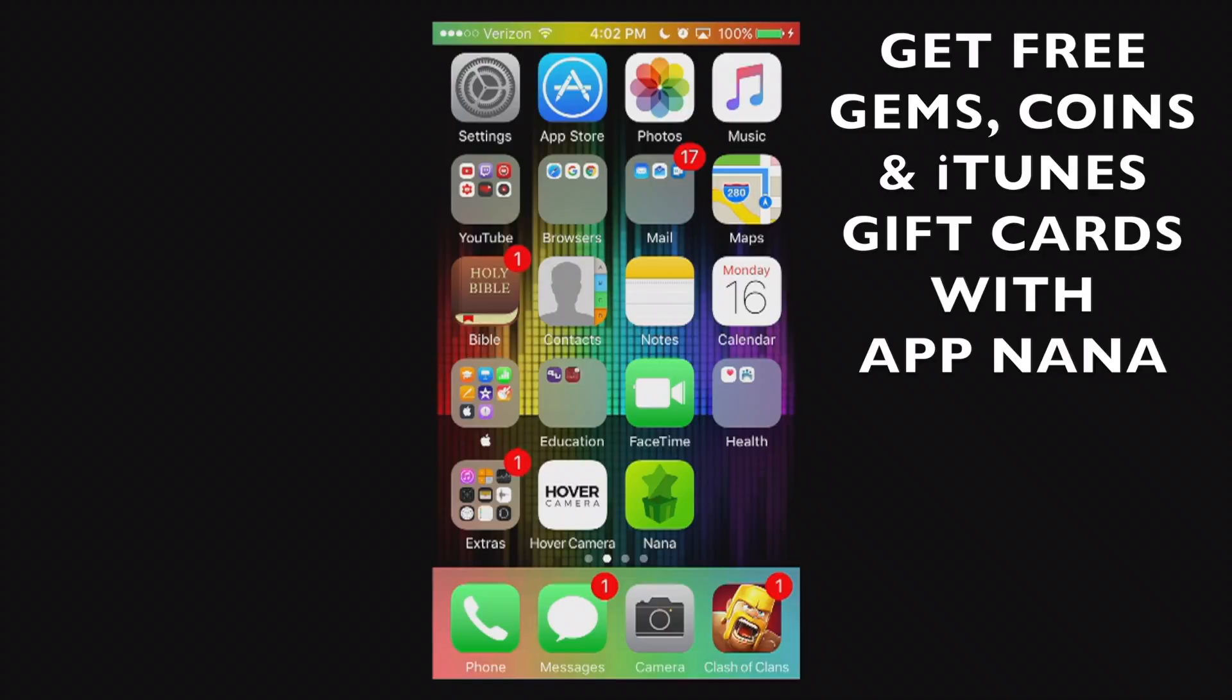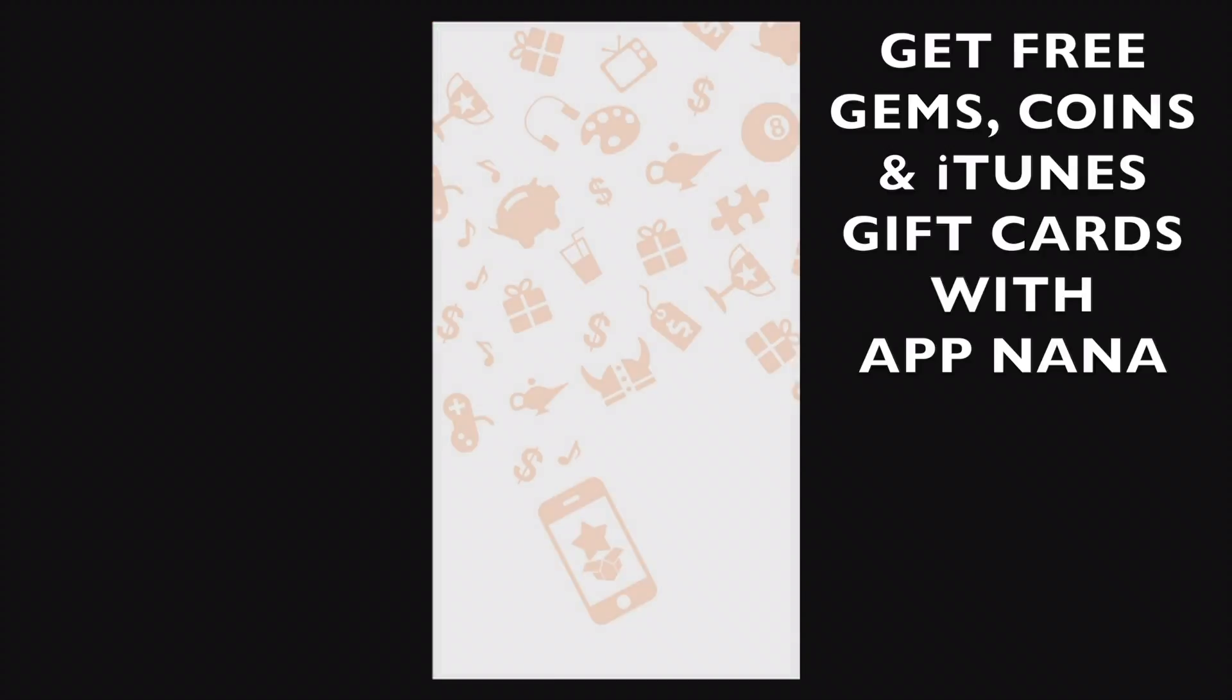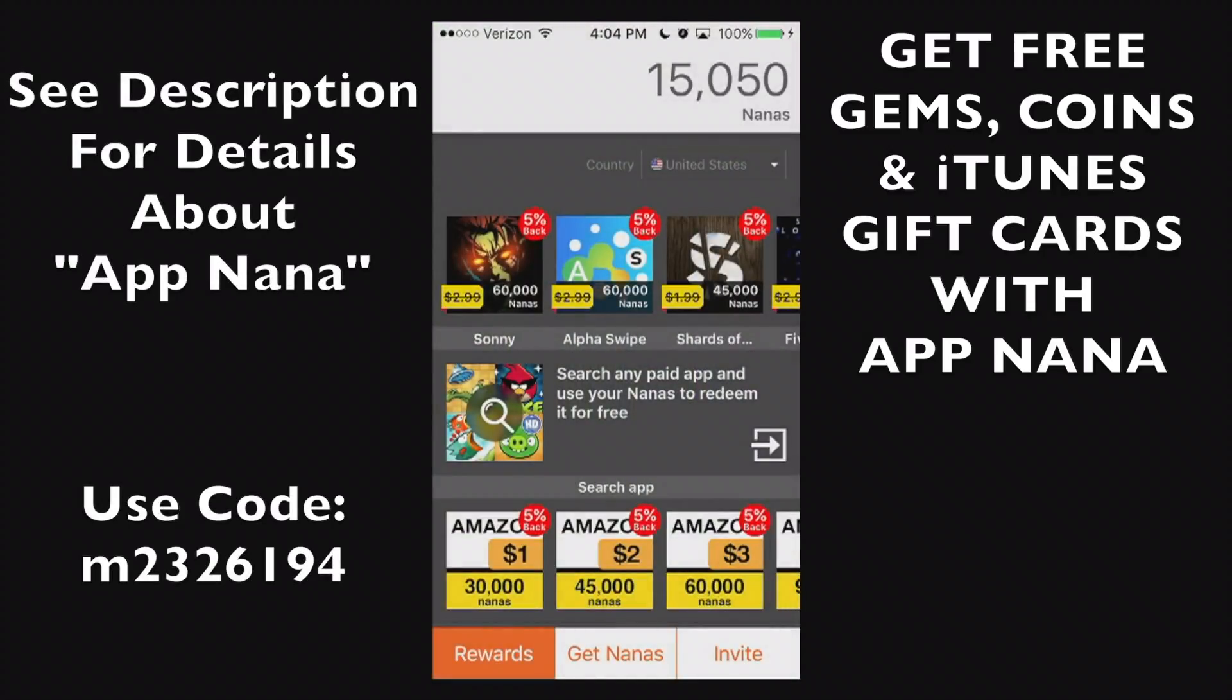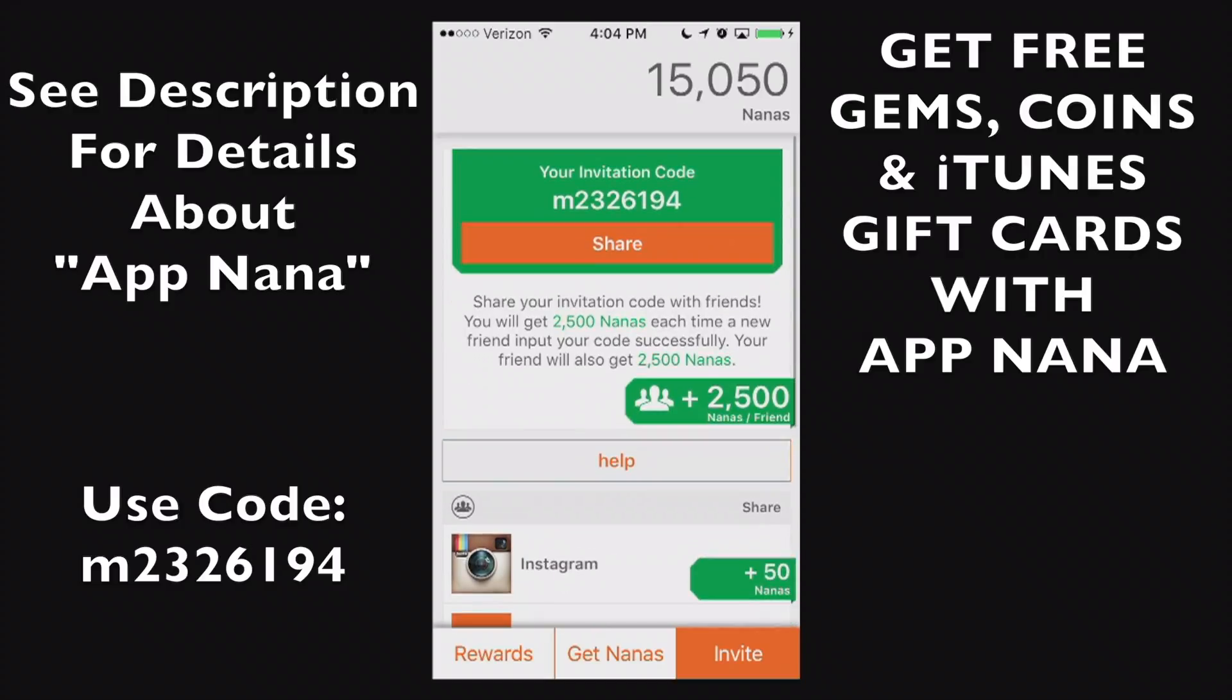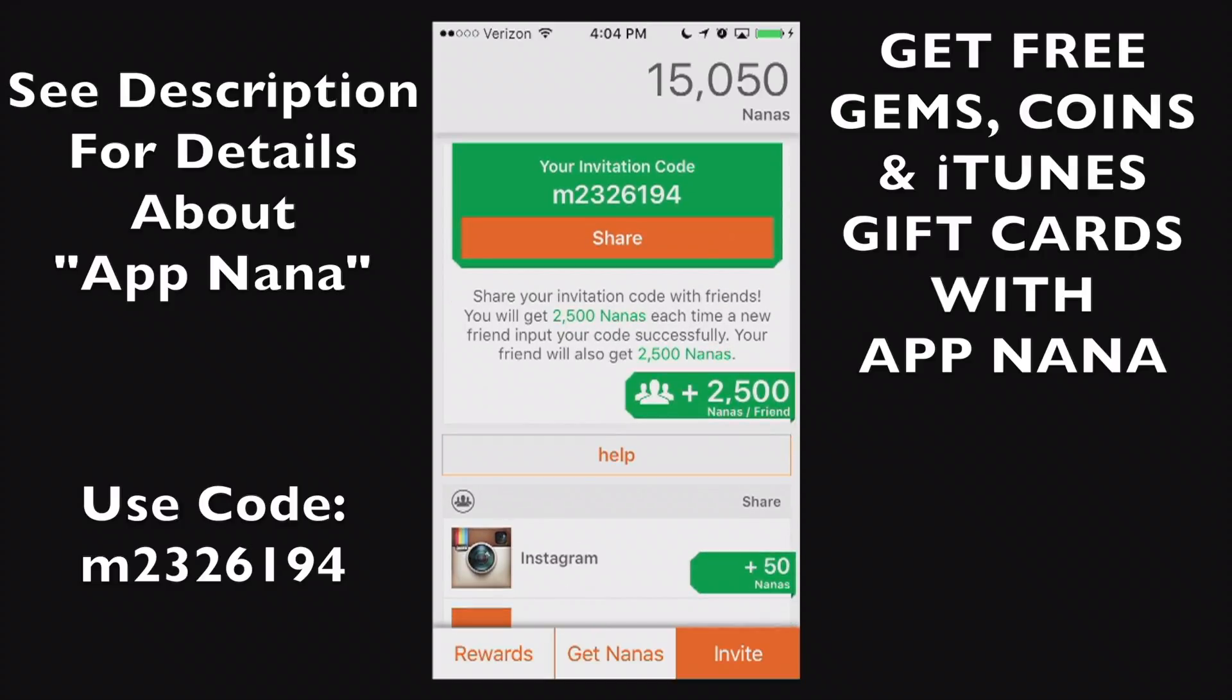Hello, ladies and gents. And thank you for joining me here after the credits. I do have a unique opportunity here. If you get this app called App Nana - now, this is what the app looks like - but I'm going to go to my invite. If you use my referral code right there at the top, M2326194, you'll get an instant 2500 nanas straight to your account.